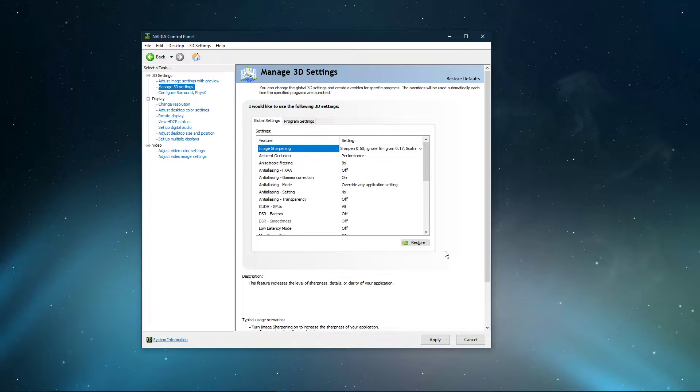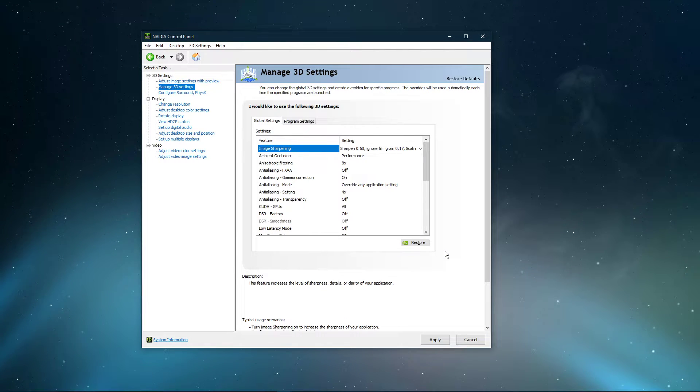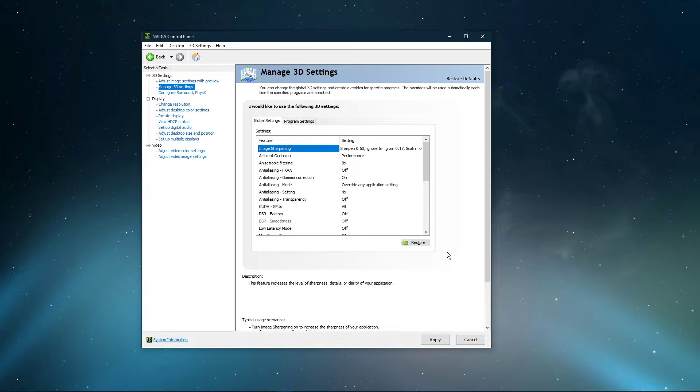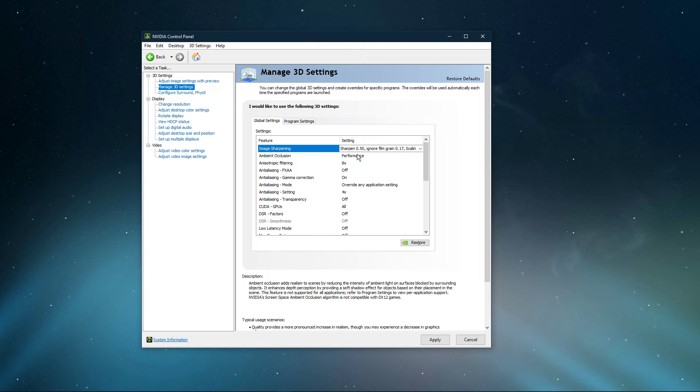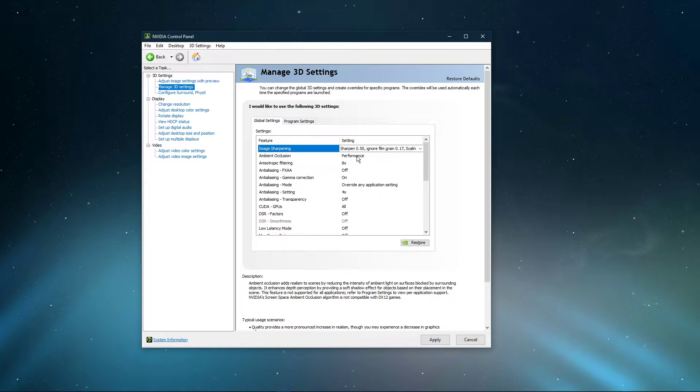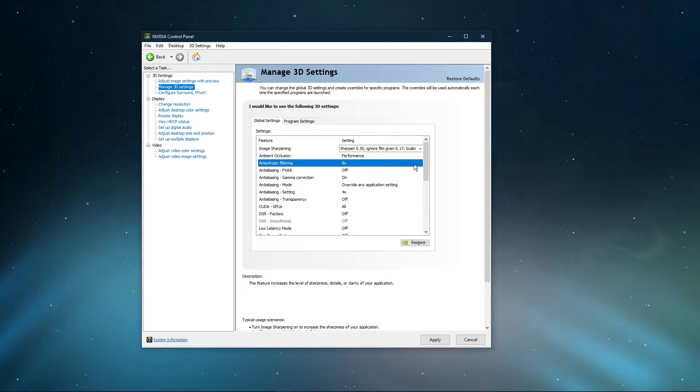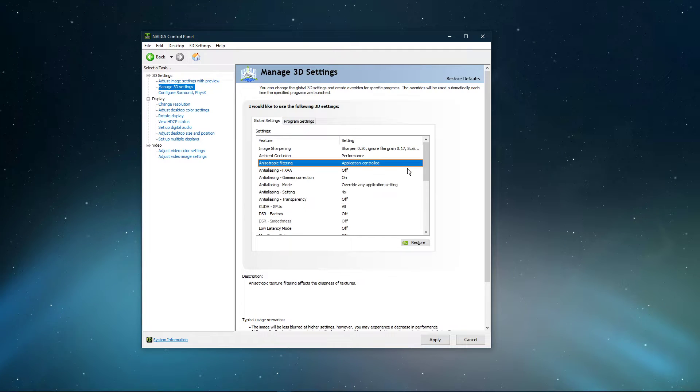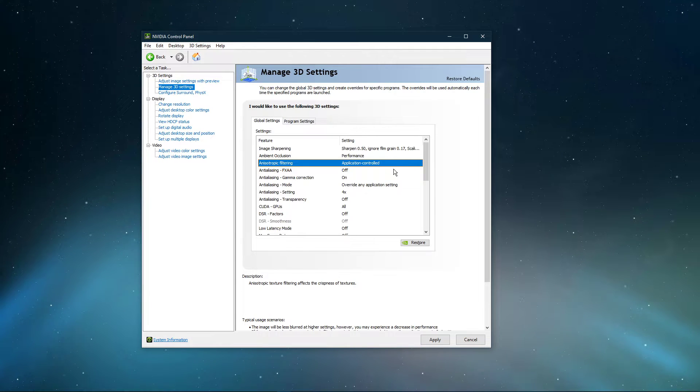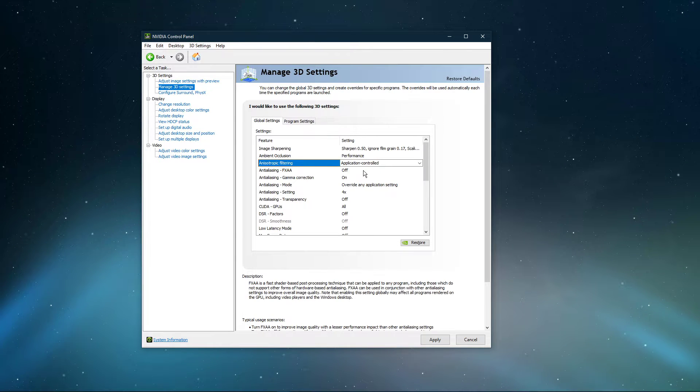This will enable you to use custom resolutions, especially lower ones for games which don't usually support it. Set Ambient Occlusion to Performance. Anisotropic Filtering to Application Controlled. Turn Anti-Aliasing FXAA to Off.